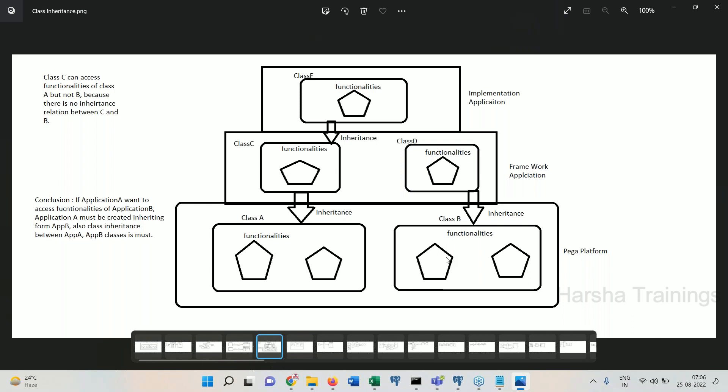Pega-provided functionalities, which are available in OOTB classes of Pega platform — we call them OOTB functionalities — we want to access those into the classes of our applications. How can we access the functionalities from one class to another class? By using inheritance. This means there must be an inheritance relation defined between the classes. Everyone clear with this point?